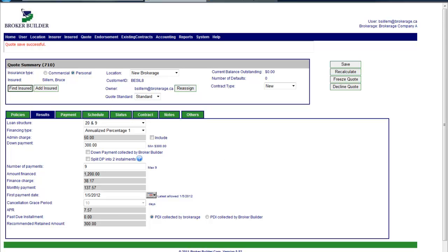But that's the short process of how we would generate a finance quote for customers. Once a contract is booked by a customer, then certain changes may occur or certain things might need to be managed, and we can look at that separately.